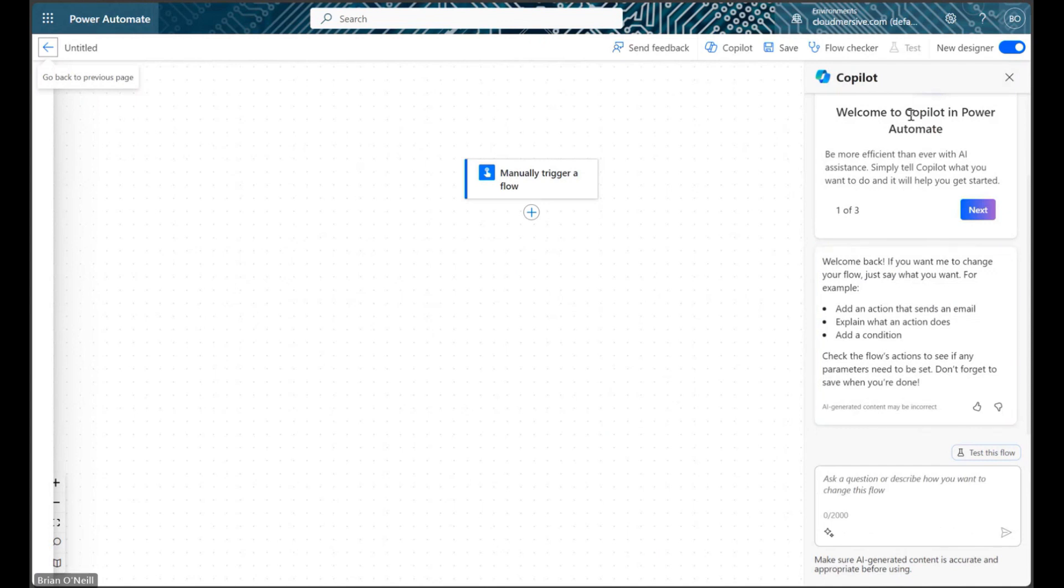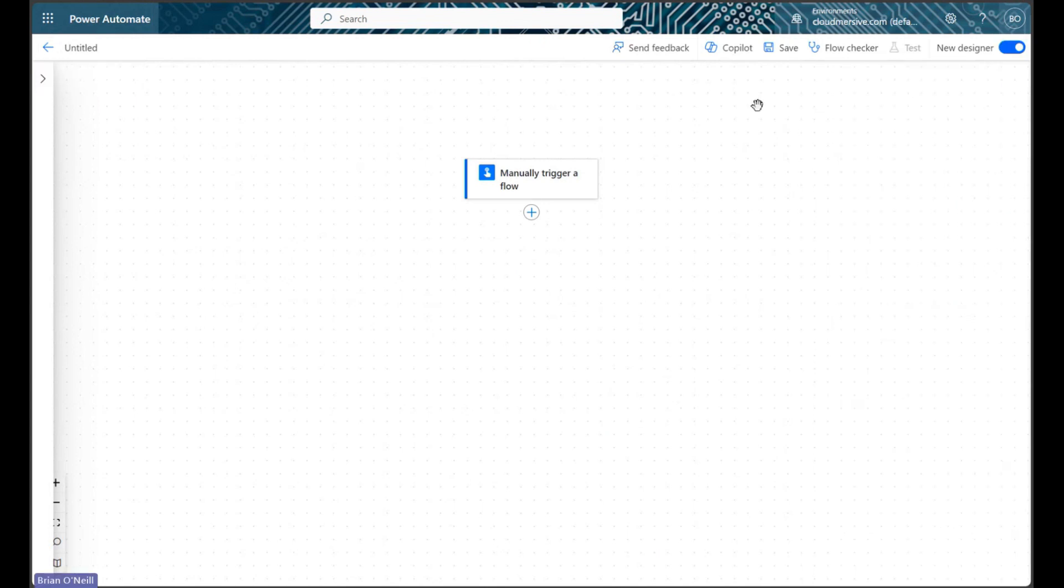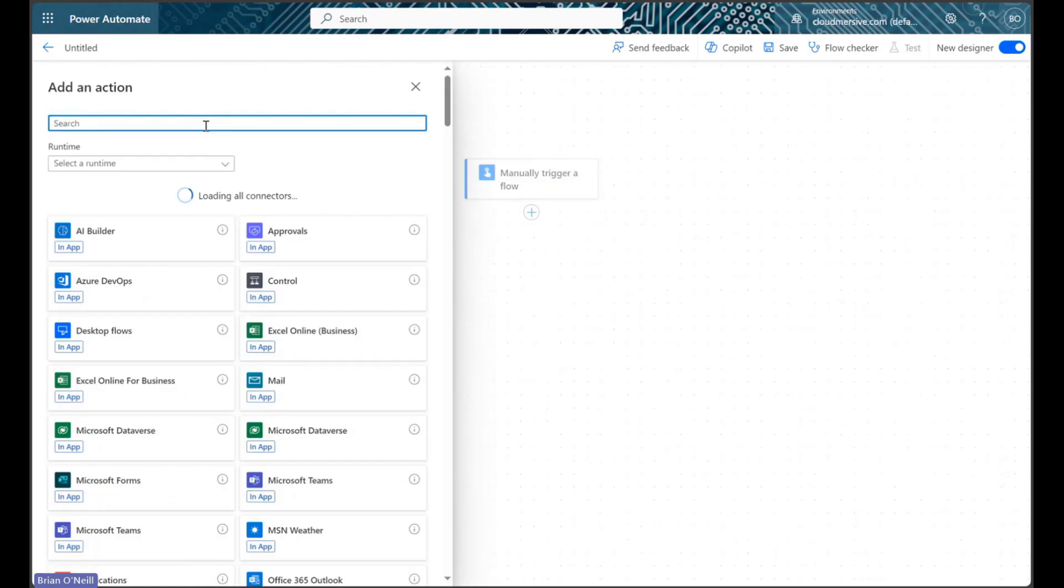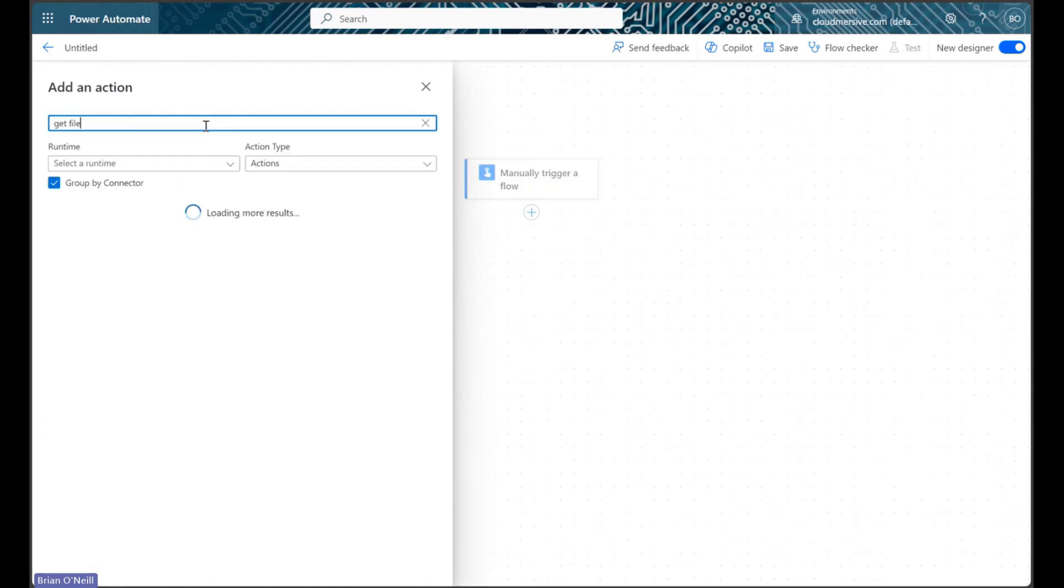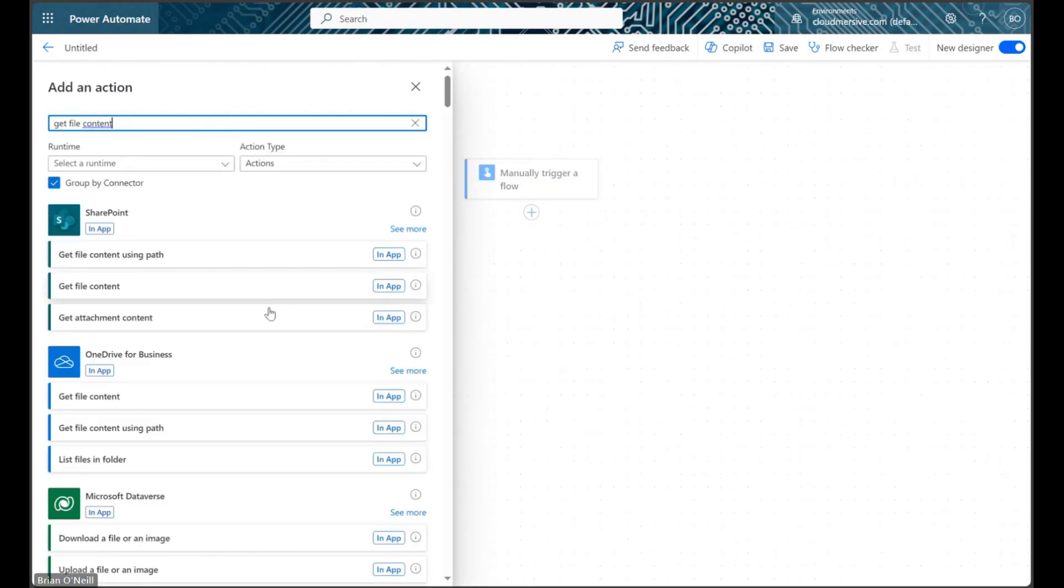On the flow diagram page, let's begin by adding an action that retrieves the Excel file with the image we want. I'll be using a Get File Content action to retrieve an example file from OneDrive.